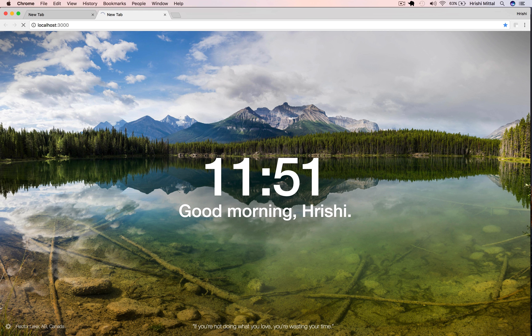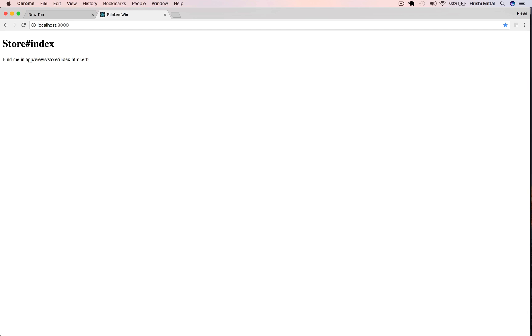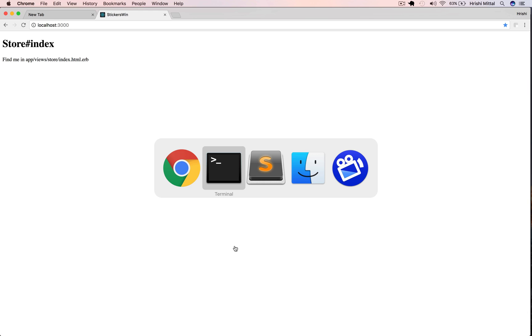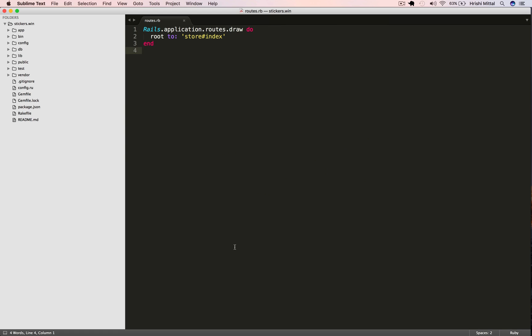Once that's done, let's start the server. And you can see the app running here and pointing to the default index view of the store controller.